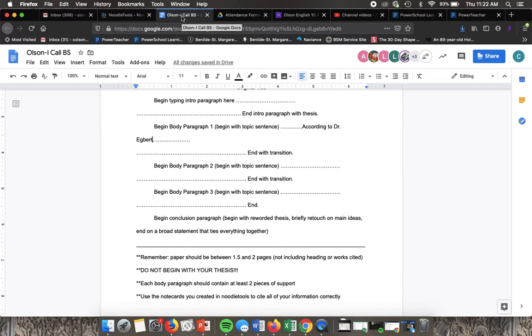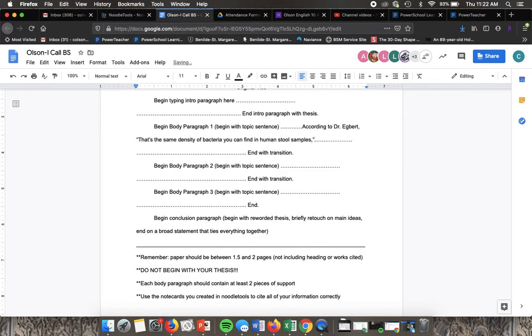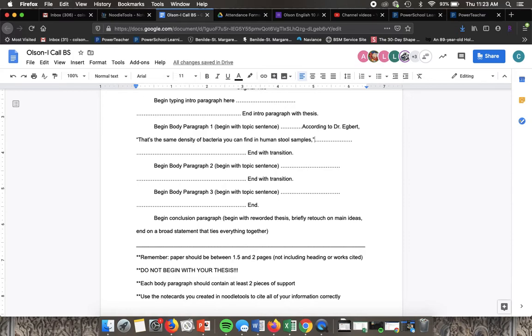Right now we're just going to assume that we know who he is and why he's important. So according to Dr. Egbert, comma, and then I would put in the quote. At the end of the sentence, not necessarily at the end of the quote though it will be this time, but at the end of the sentence of the information you're citing...